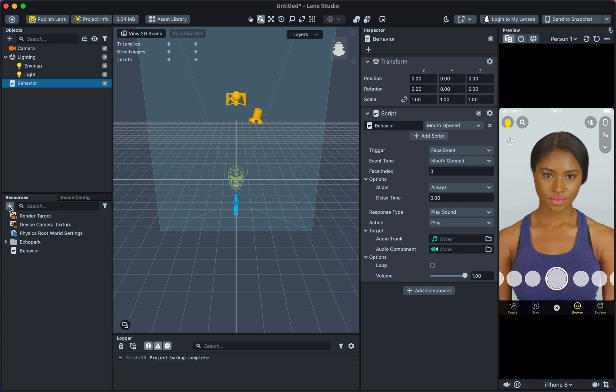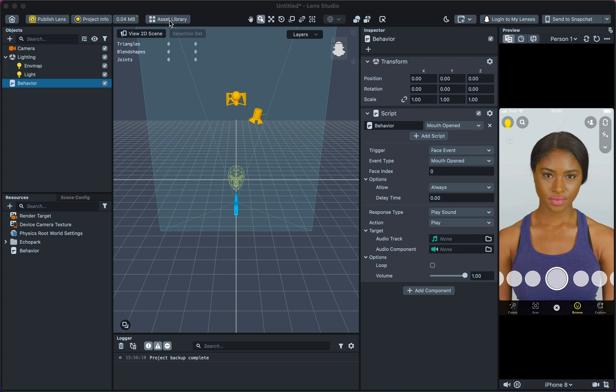If you are looking to add sounds or music available in Lens Studio, navigate to the Asset Library.